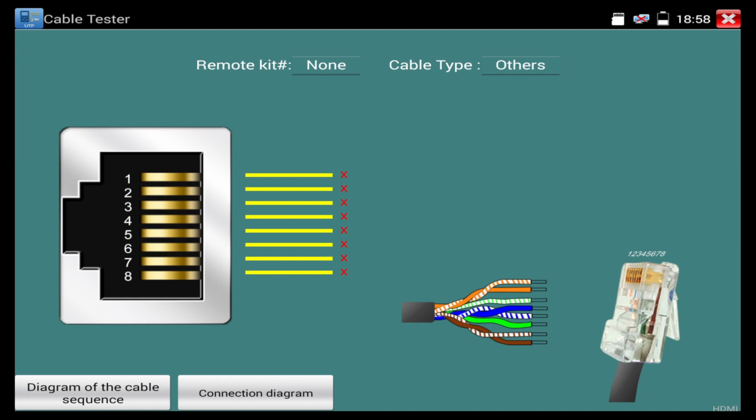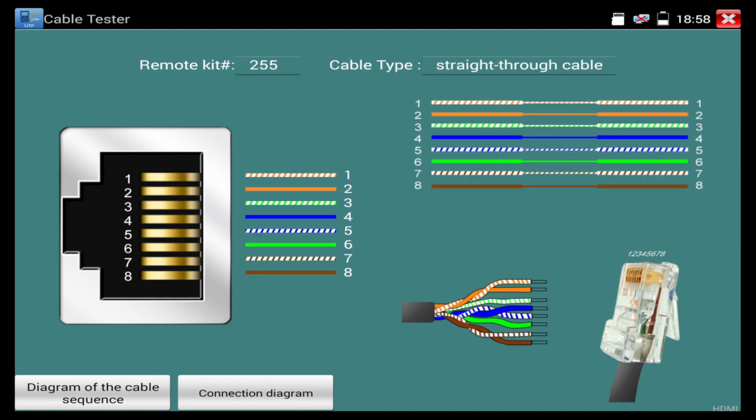it's going to tell us the cable type, whether it's a straight through cable, a crossover cable. It's going to tell us if we have any twisted pairs. In this case, it's showing us that the cable is a straight through cable and all pairs are good.